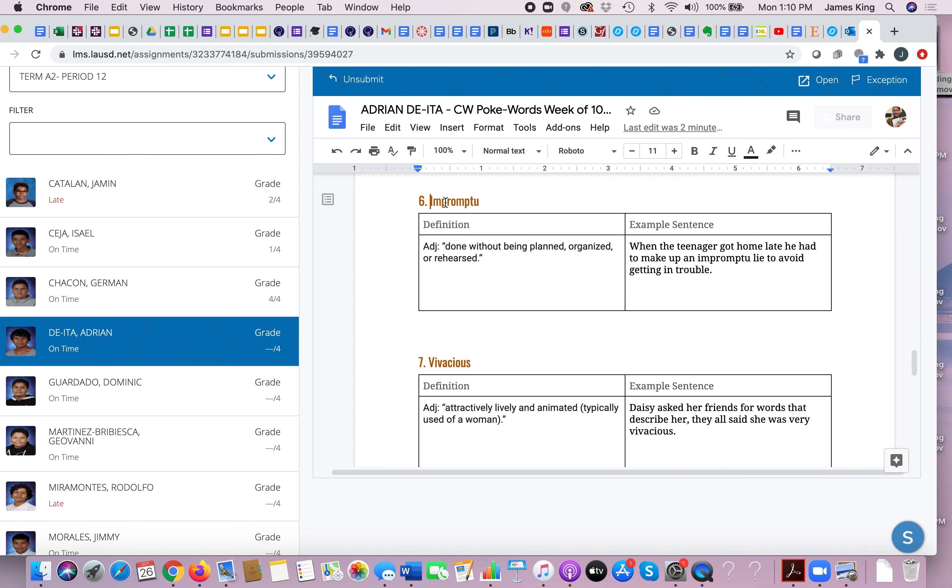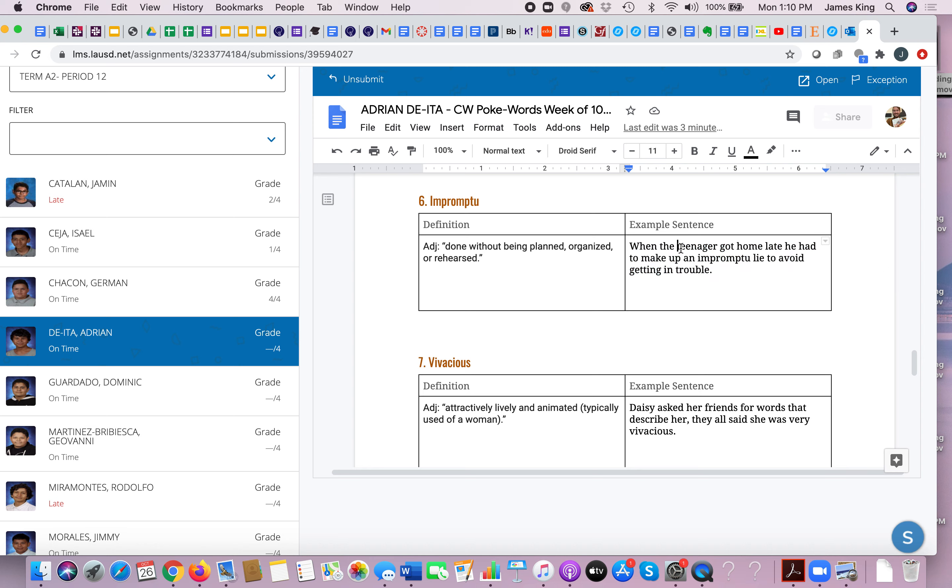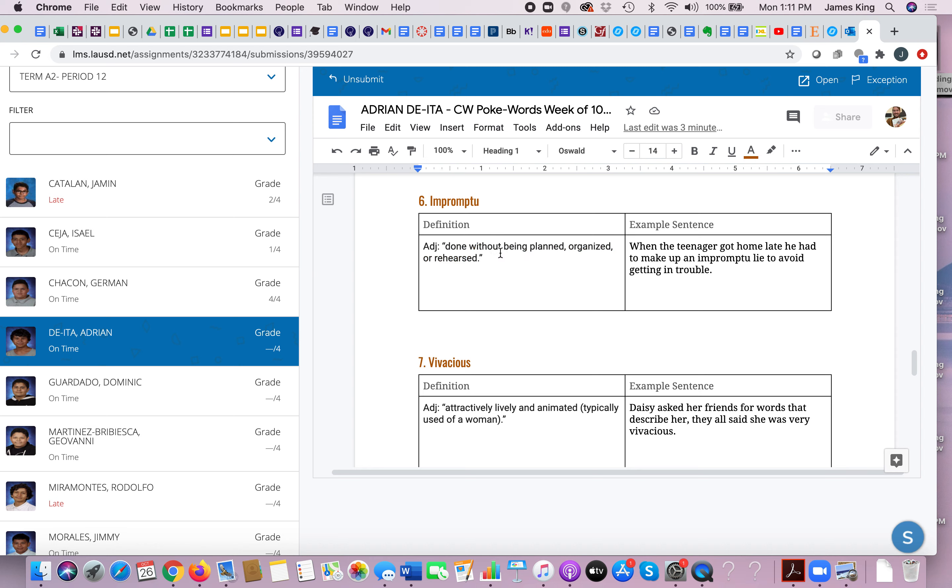Impromptu. Impromptu means done without being planned, organized, or rehearsed. So if something happens suddenly, if something happens suddenly without any planning, you would say it is impromptu. So when the teenager got home late, he had to make up an impromptu lie to avoid getting in trouble. This was an interesting one. Yeah, so this definitely shows us what impromptu means because if a teenager were to get home late past curfew for example, the person might make up a lie on the spot to avoid getting in trouble, like oh my phone died, I'm so sorry, that's why I got home at 4am. Or we decided to take an impromptu trip to Nevada without any planning, we just got in the car randomly and drove there.